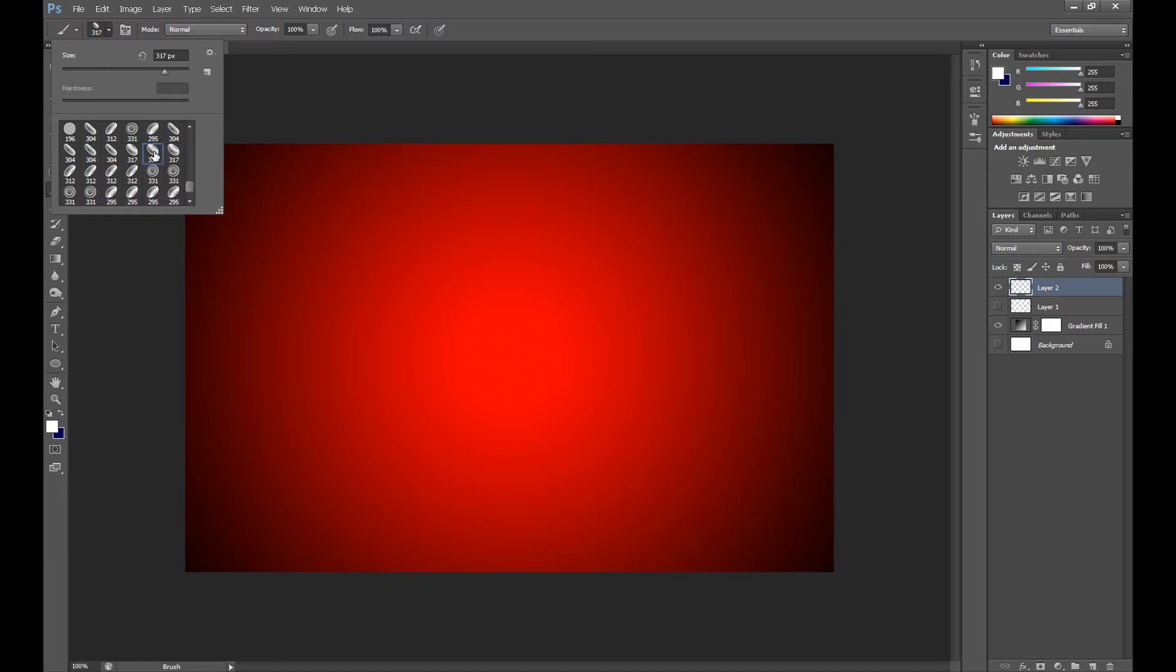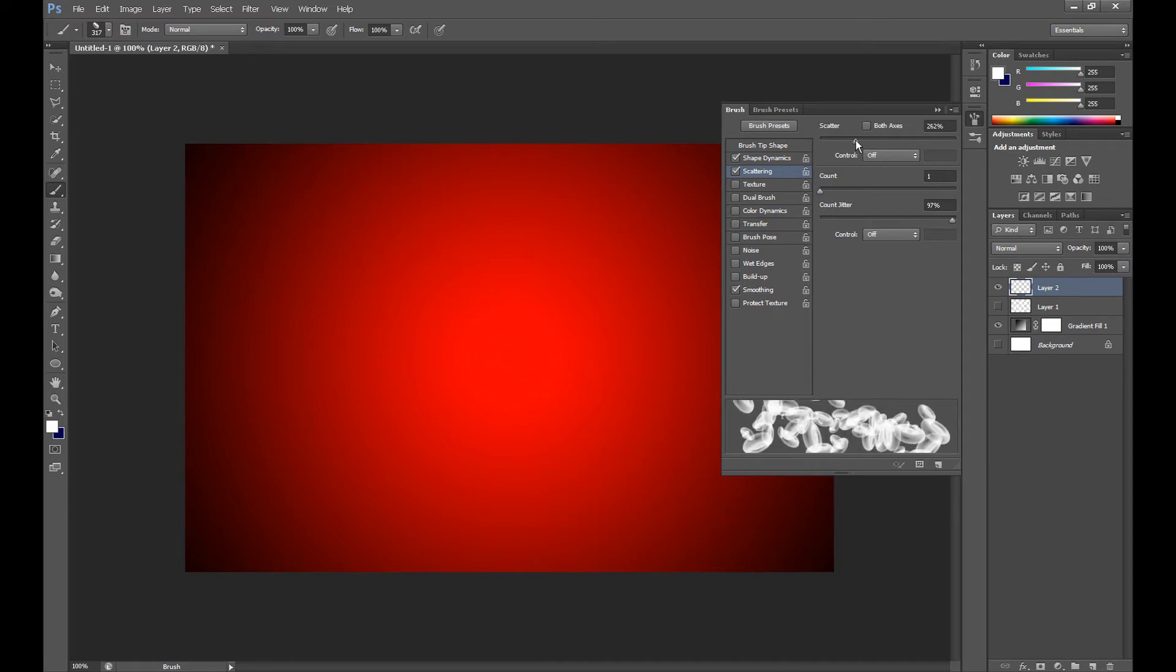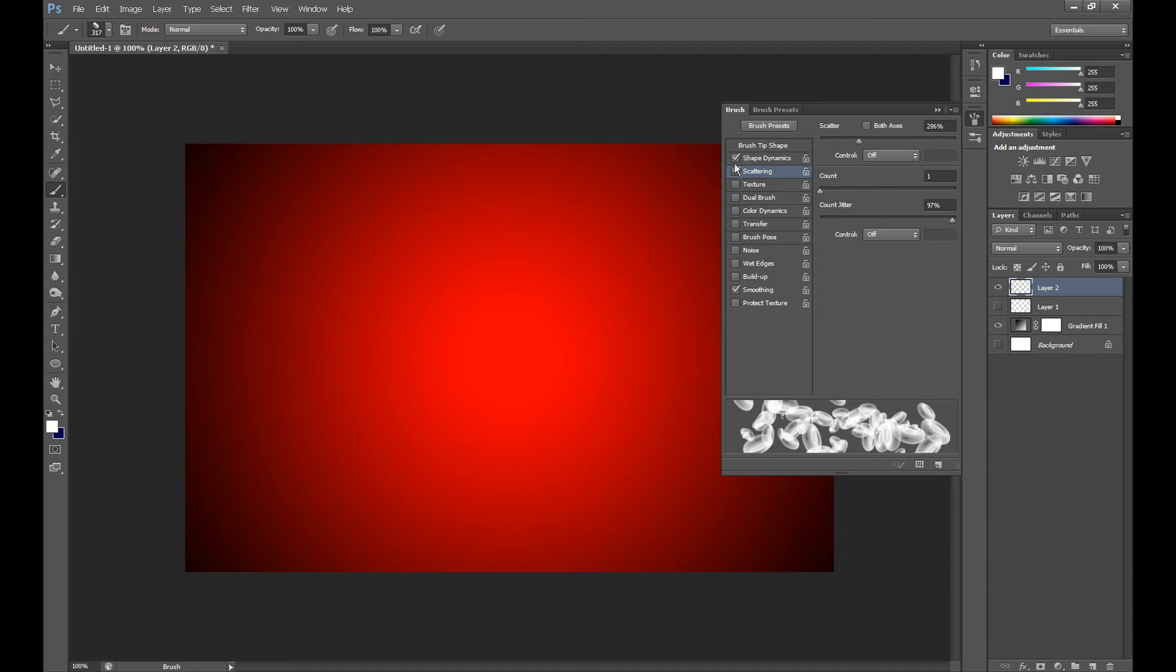So select a different brush, go to brush panel, scatter about 300, not too much because we can't exceed the edge of this photo, of this graphic.